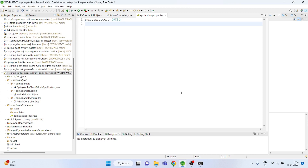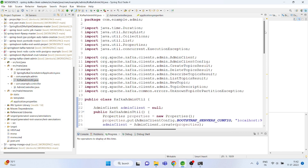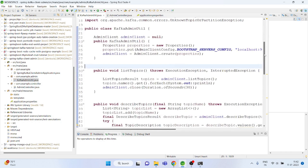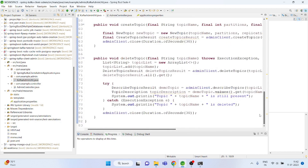Let's start with the Kafka client admin where you could create the topic, delete the topic, and describe or get the details of the topic through the Kafka admin client. This is the application I have made — this is the utility class where all the methods are written to list the topic, describe the topic, create the topic, and delete the topic.